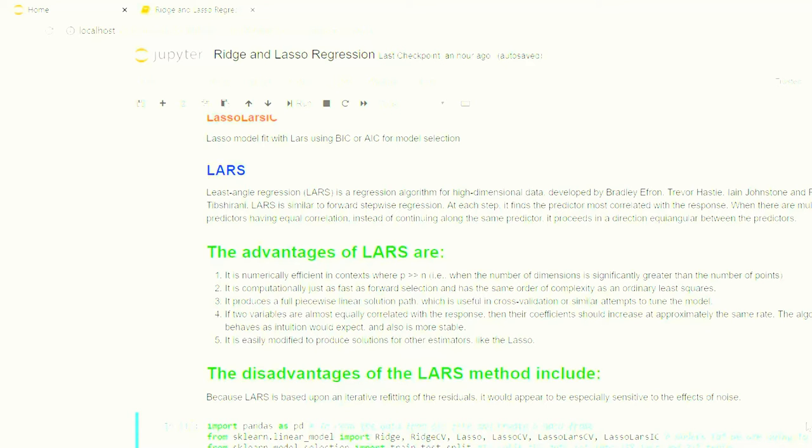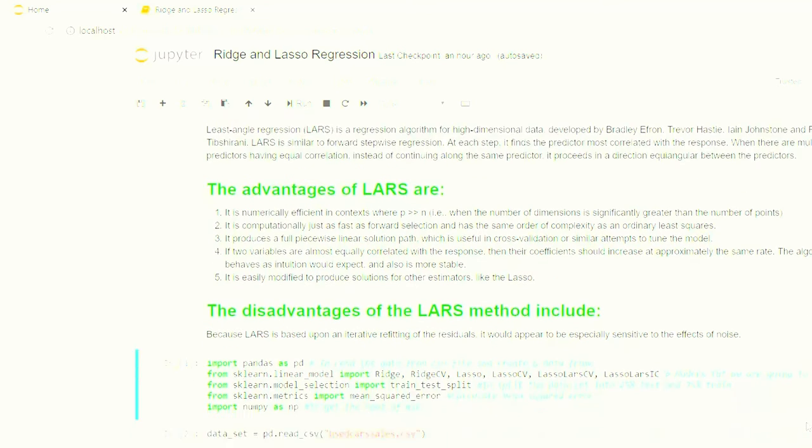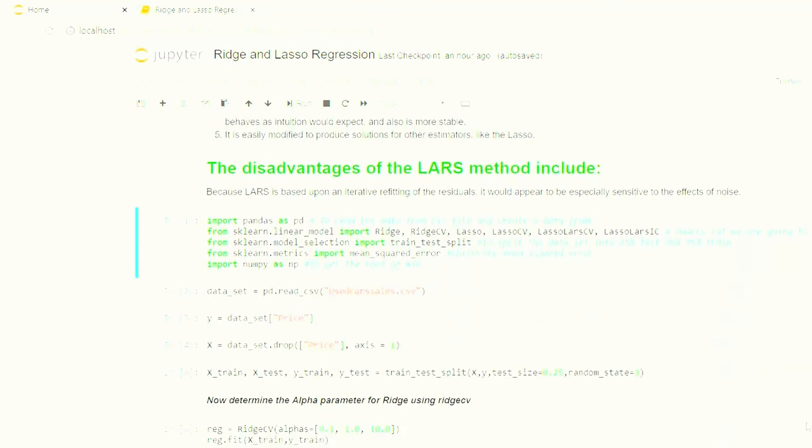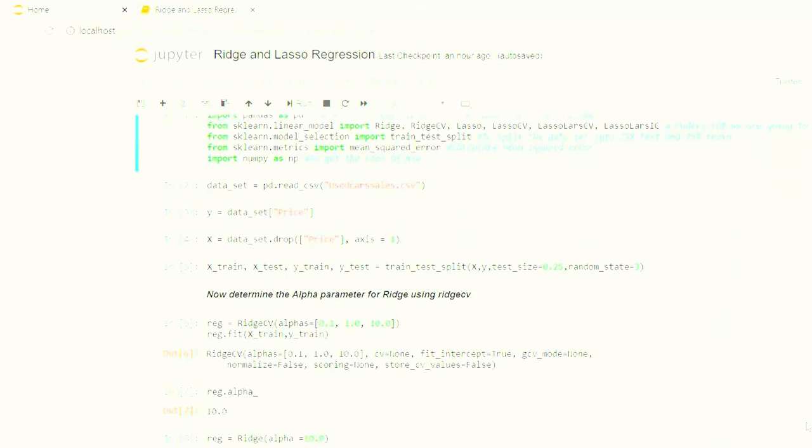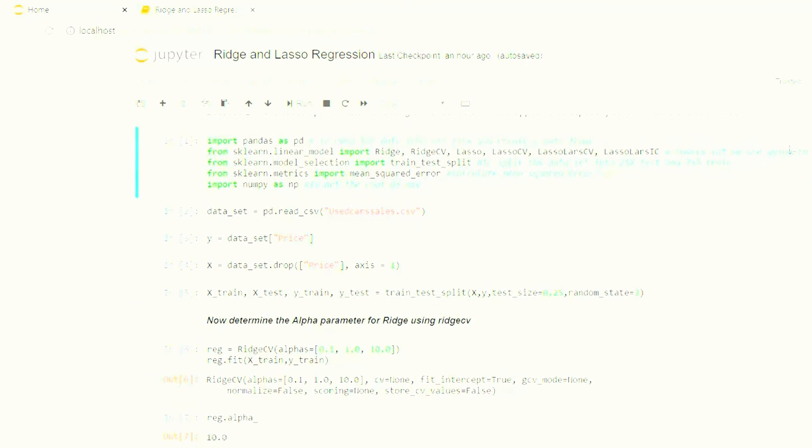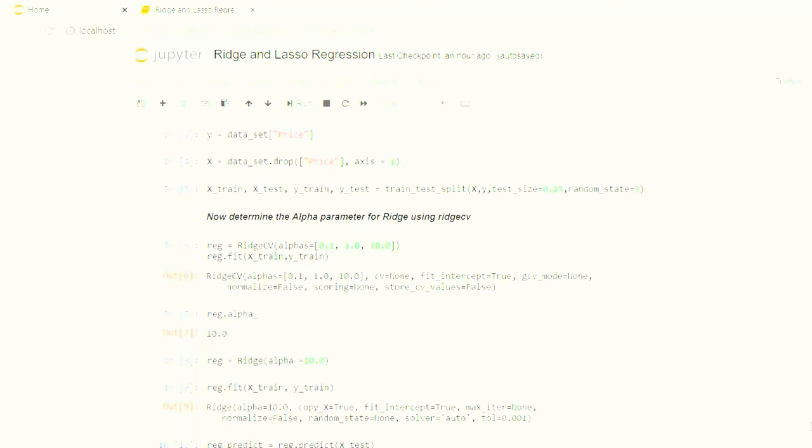Let us quickly begin the code. I am here importing the packages that are required. The dataset that we are going to work on is used car sales, which we have already been using for regression. As we know, the dependent variable y is the price, and the independent variable is everything other than price.